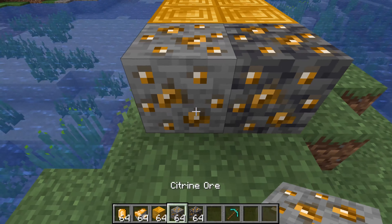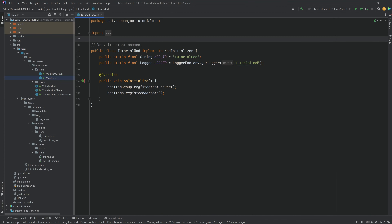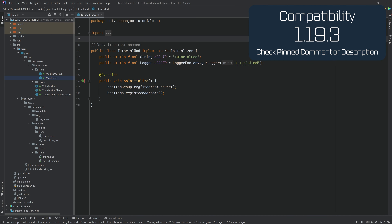Let's add custom blocks to Minecraft. We find ourselves back in the show once more, and in this tutorial, we're going to be adding a custom block to Fabric 1.19.3. This is going to be very interesting indeed.